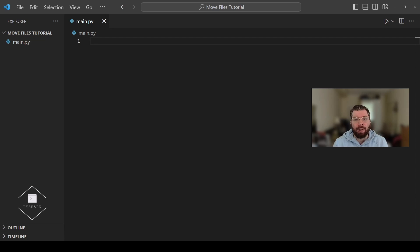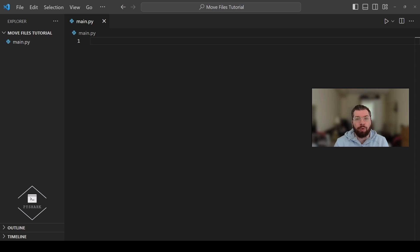As you can recall, copying files from one directory to another is more like a copy and paste operation, whereas moving files from one directory to another is more like a drag and drop operation. So whether you need to move individual files, multiple files, or an entire directory, Python has all the tools you need.